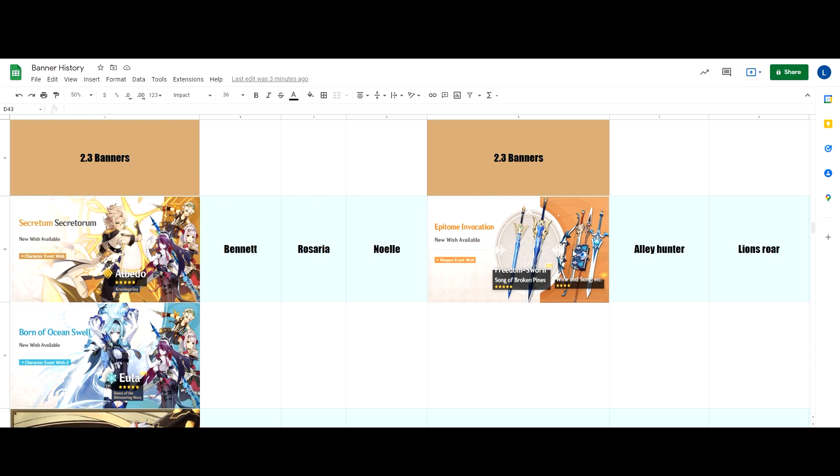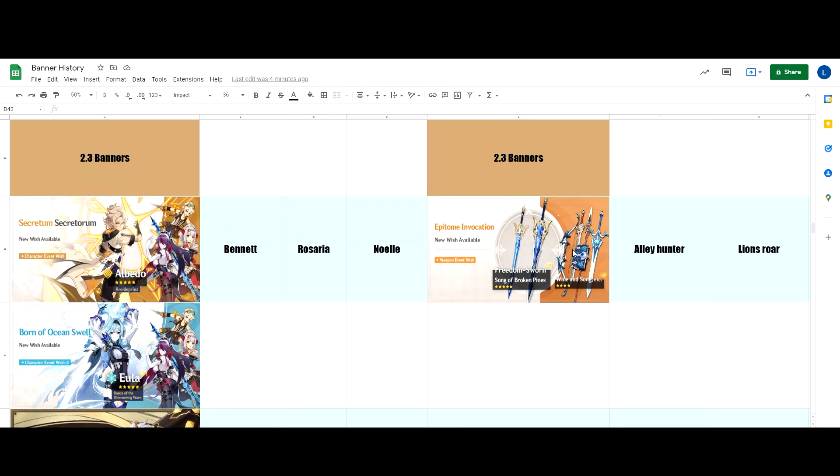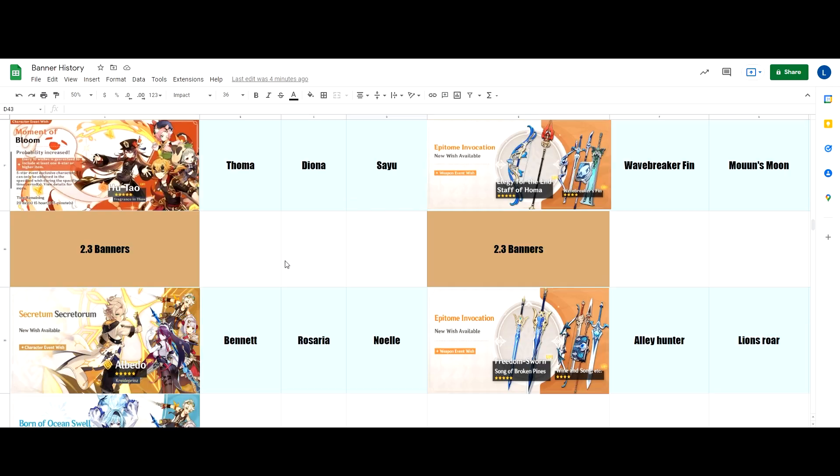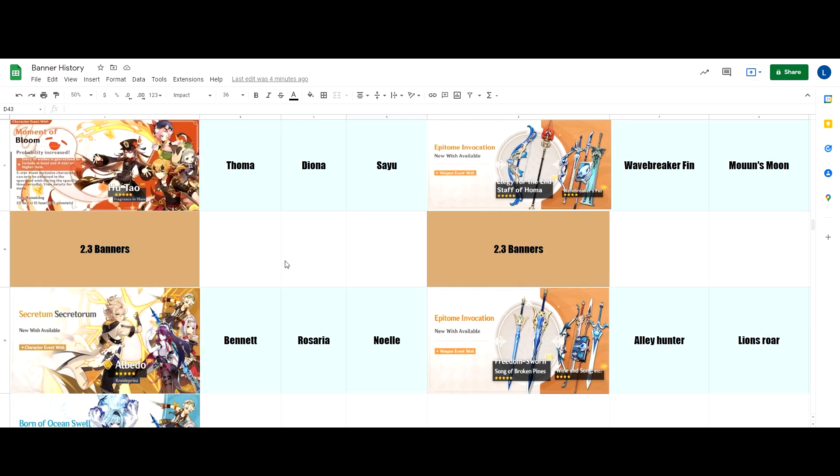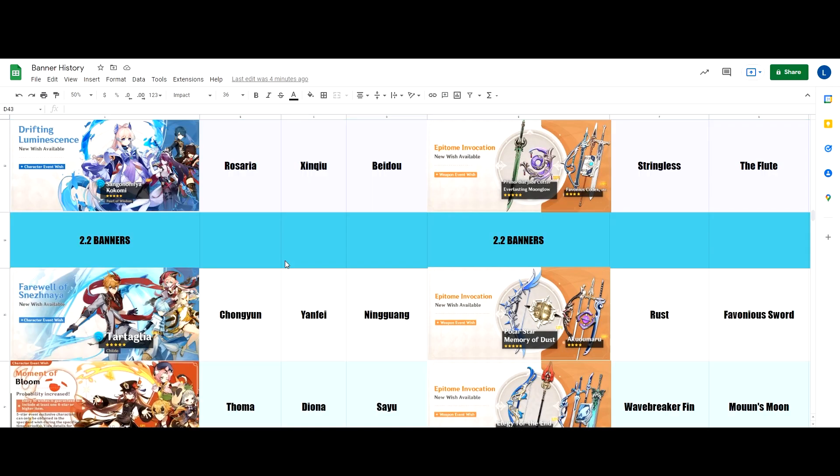What we have here is a spreadsheet that I created of the past banners. We predicted that it's going to be Noelle and Bennett, but we did not expect the resurgence of Rosaria. We predicted that it was going to be Kujo Sara because what Mihoyo usually does is they put the new four-star characters again after like three banners, just like what happened to Sayu, Yanfei, and Rosaria.